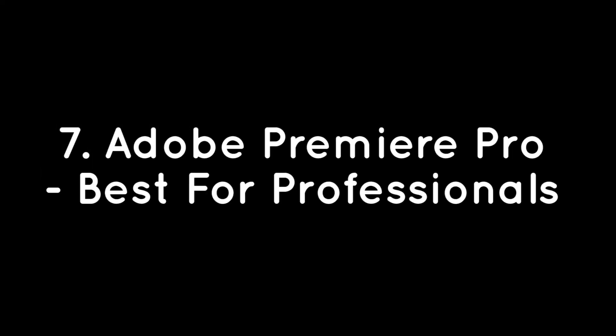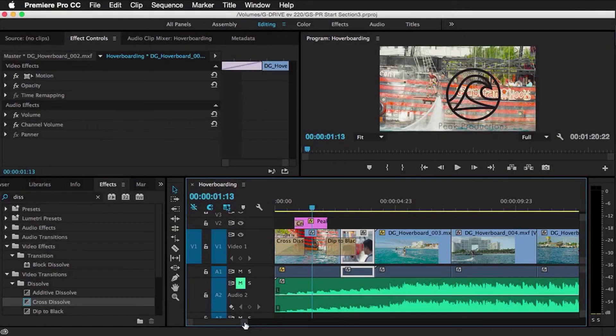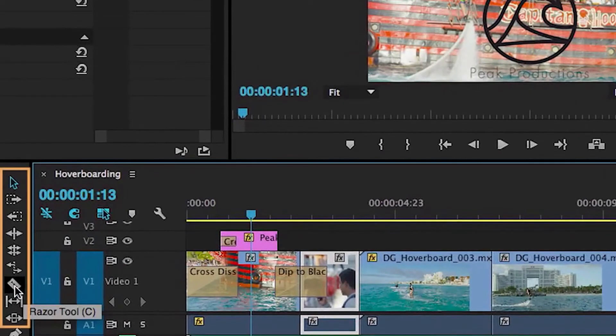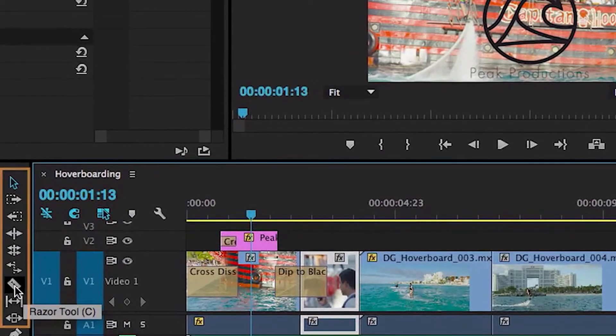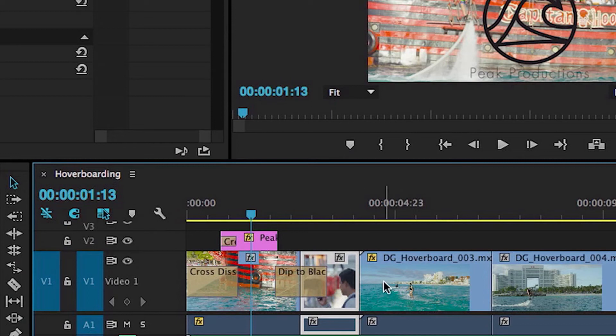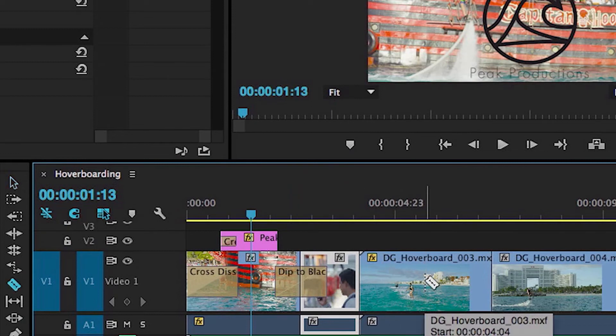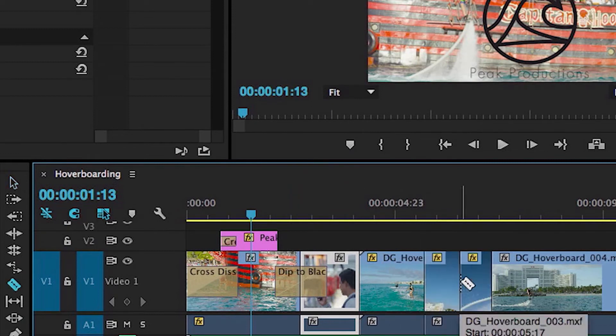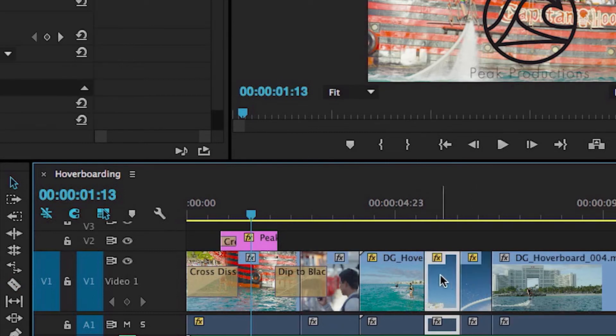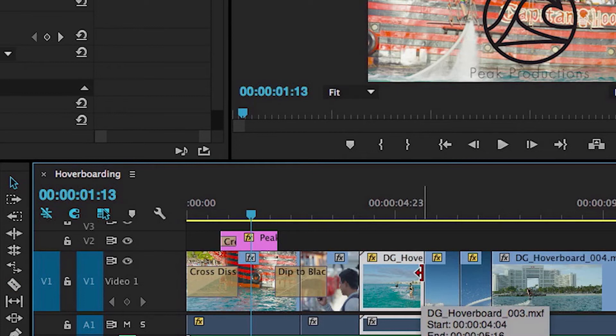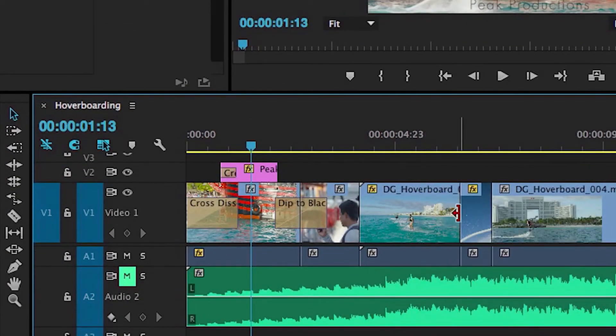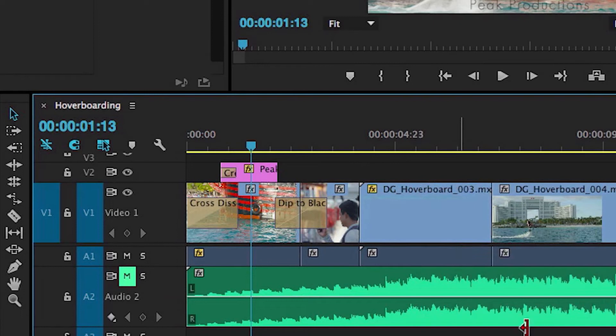Number seven: Adobe Premiere Pro, best for professionals. Adobe Premiere Pro is a leading video editing and production software designed for professionals and enthusiasts seeking a comprehensive solution for creating high-quality videos. Part of the renowned Adobe Creative Cloud Suite, Premiere Pro offers a seamless workflow and a powerful set of tools to craft stunning visuals, tell compelling stories, and bring your creative visions to life. Premiere Pro provides a robust set of editing tools, including multi-camera editing, precise trimming and cutting, color correction, and audio manipulation.